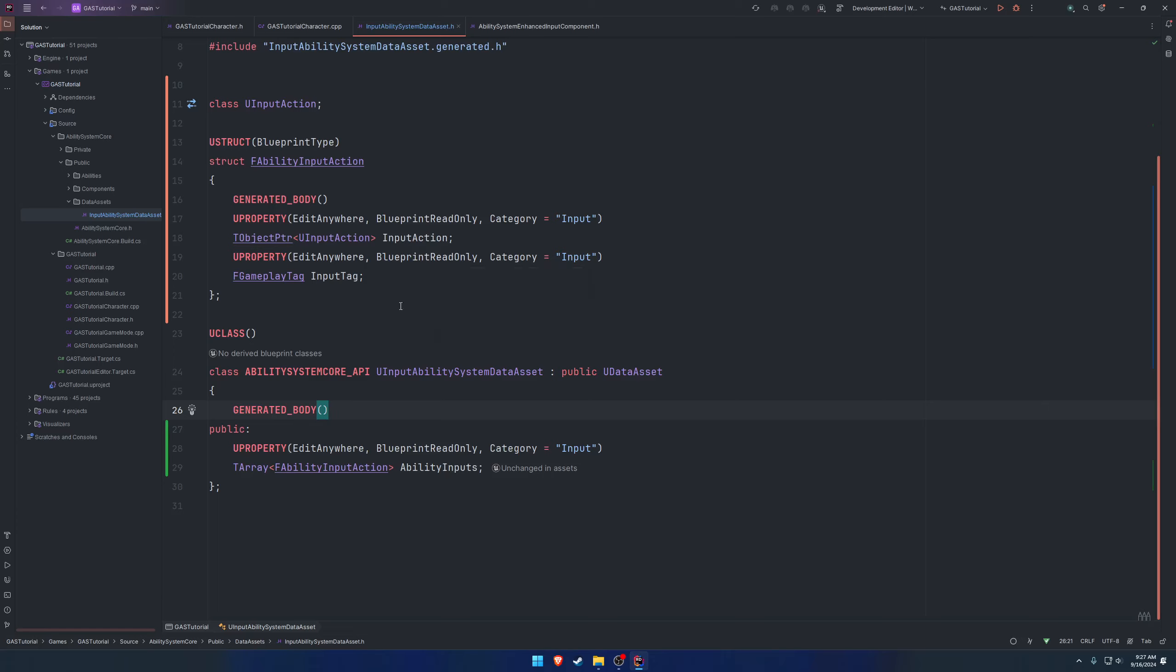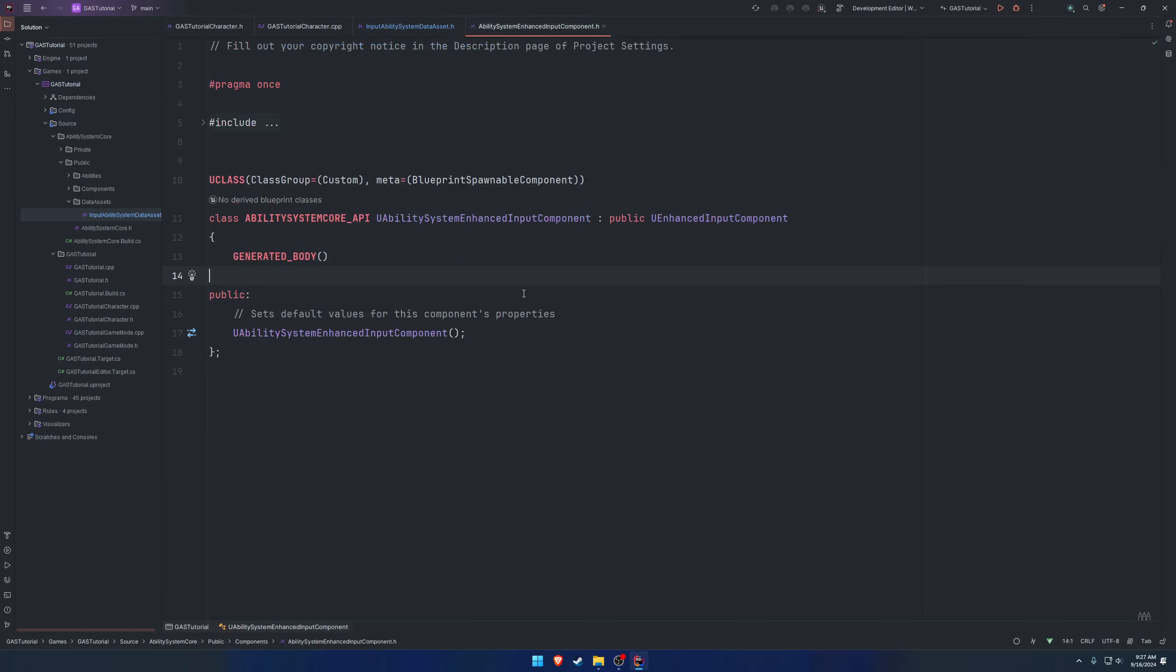That's basically the goal. I'm going to keep these videos nice and short, kind of section by section. We have our data asset and in the next video we're going to set up a bind ability inputs function on our enhanced input component that we made. That's going to handle basically doing what I just said. I will see you then.